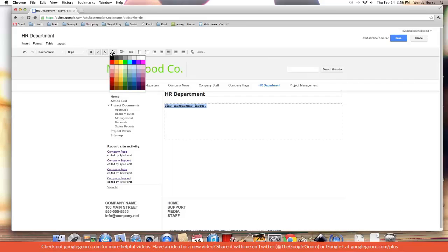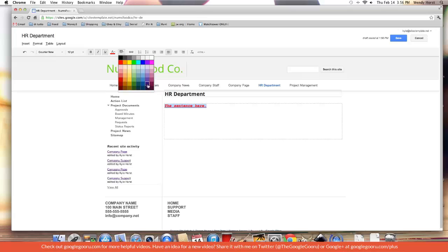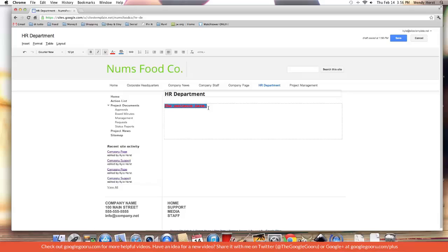We can change the color to red or any color in the spectrum. We can change the highlight or background color to blue. This font is starting to look really horrible, but oh well.